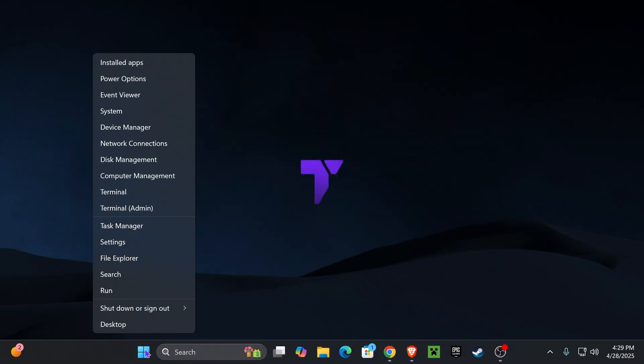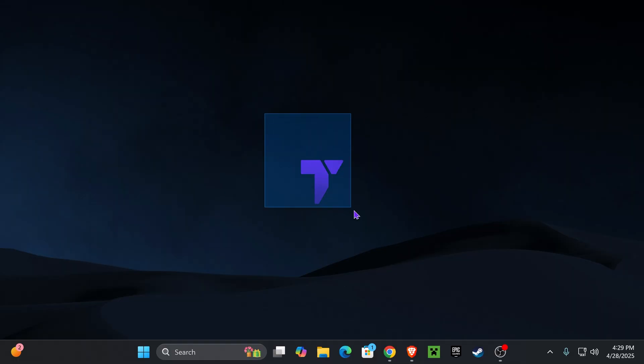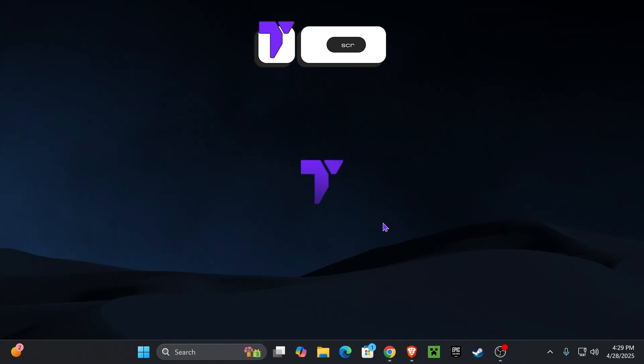For that, right-click on the Start icon in here, click Shutdown or Sign Out, and then click Restart. That's it, guys. And after that, your keyboard should be working. Let me know down in the comments if this video helped you out, and if it did, don't forget to subscribe.